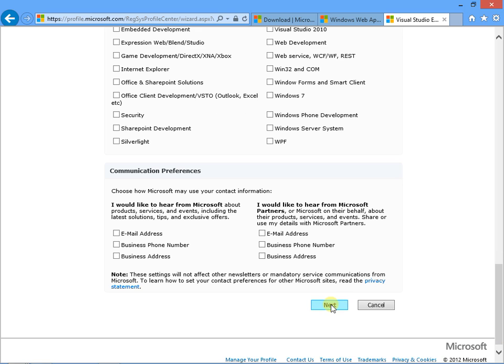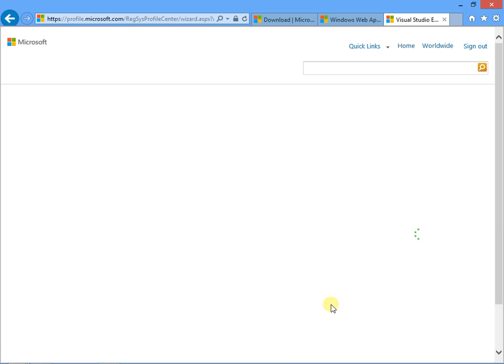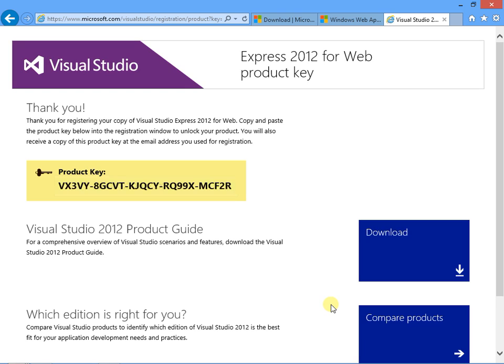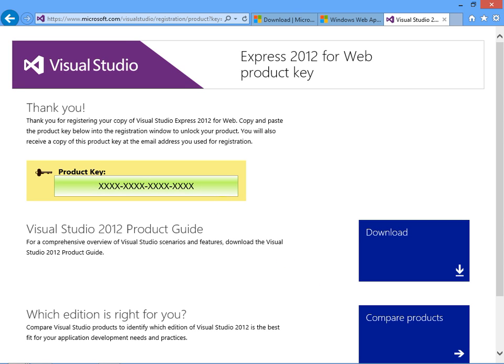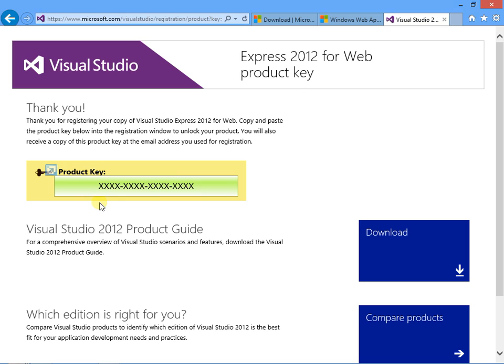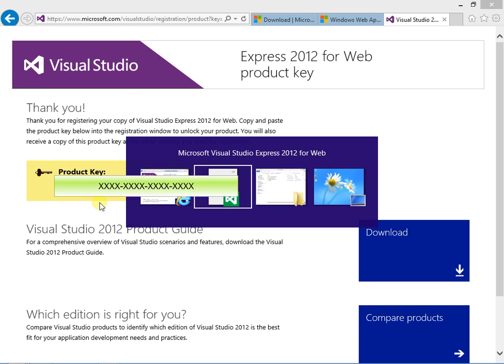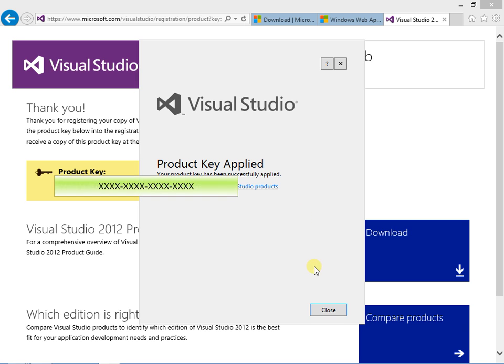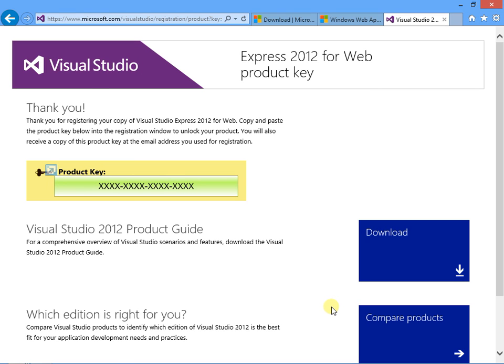At the end of the form, click Next, and the next page will have a product key. I don't know how unique or special these are, but I've hidden mine in the video. You'll copy that key and paste it into the Visual Studio Express registration screen. Copy, paste, and then click Next. You'll get a message that the product key has been applied, so click Close.